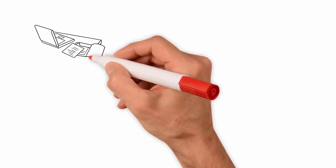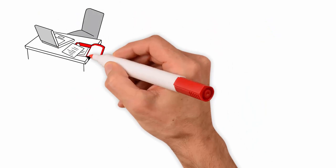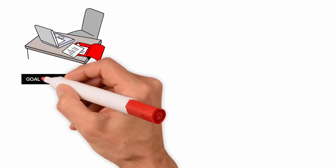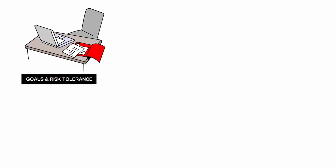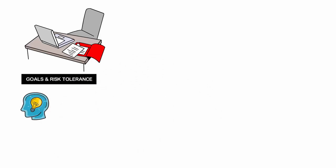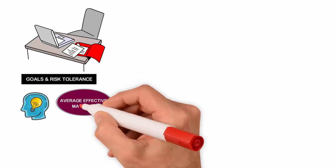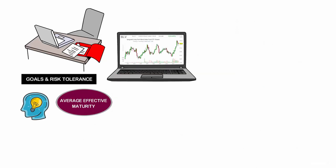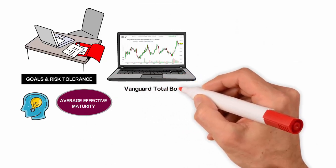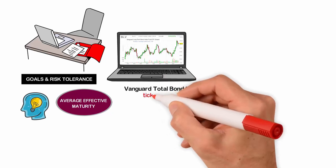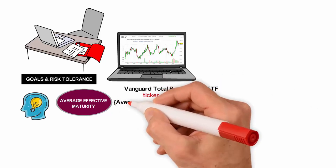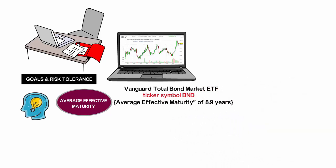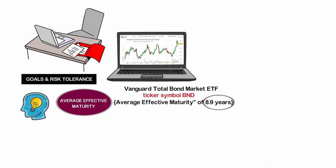It is also important to carefully research the specific bond ETF being considered and ensure that it aligns with the investor's goals and risk tolerance. For example, you need to understand the bond ETF's average effective maturity. Probably the most popular bond ETF is the Vanguard Total Bond Market ETF, ticker symbol BND. It has an average effective maturity of 8.9 years. This means that its average bond matures in 8.9 years. When a bond matures, that means it is repaid by the issuer.